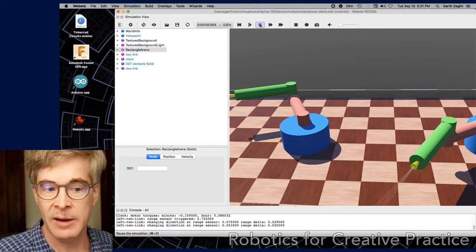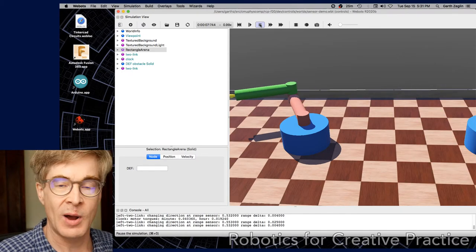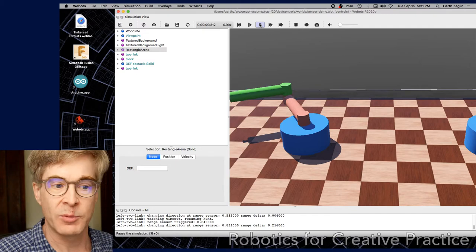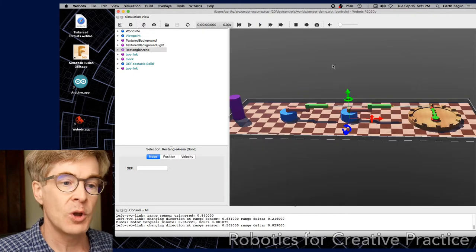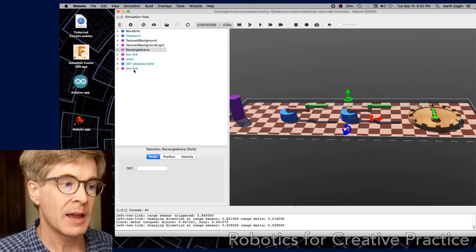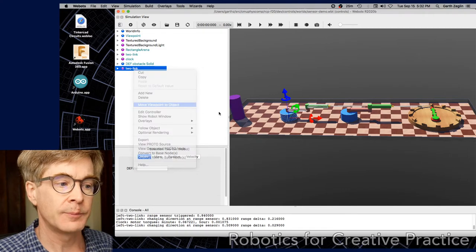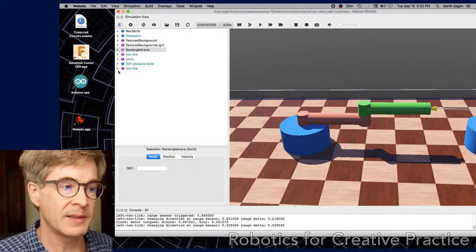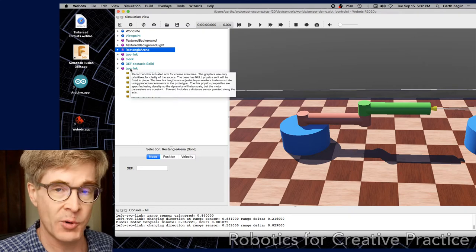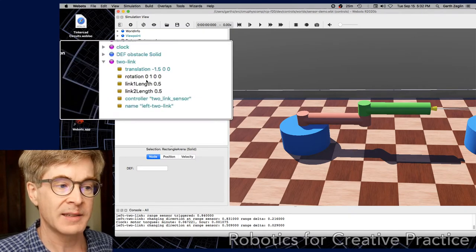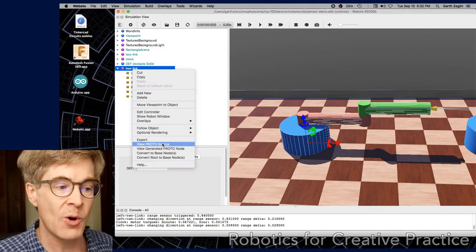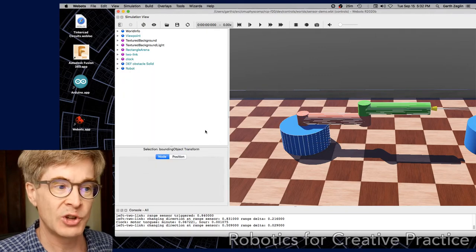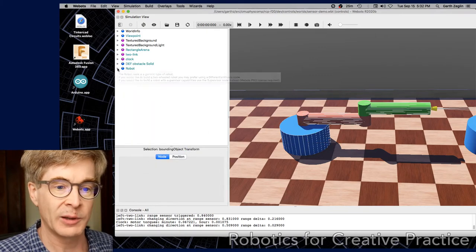Sensors need to be enabled to be used. Otherwise, they won't act and report values. So if we look at this again, we can go ahead and expand this to try to find the sensor. The link here is imported as a proto file, so it only has high level parameters. But if we go and convert that to base nodes, we'll generate a full robot tree that we can look through.